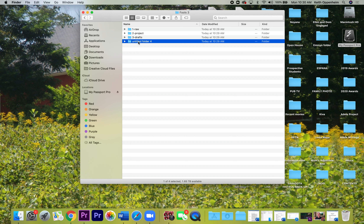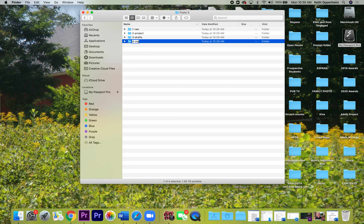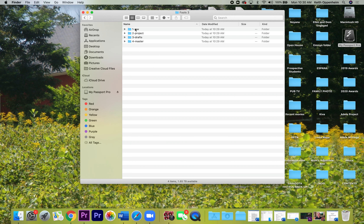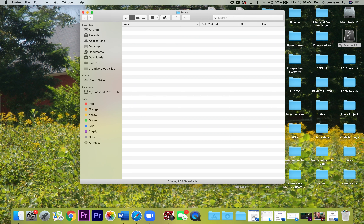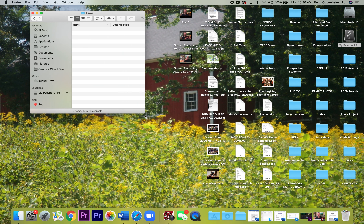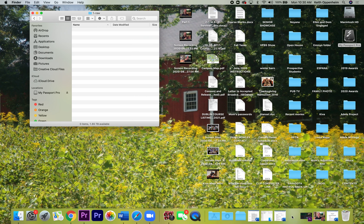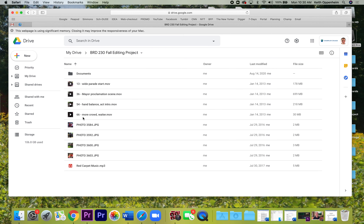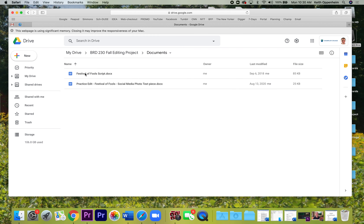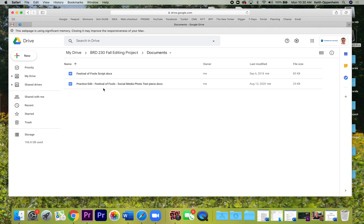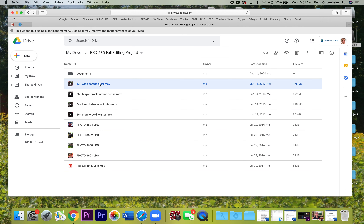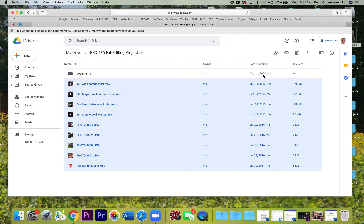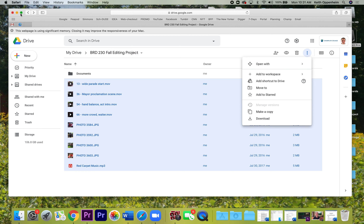Inside the Fools3 folder, I'm going to make four folders. You have a practice edit sheet in your documents that shows you these are the four folders you need. You can do File > New Folder or use the shortcut Shift-Command-N. The four folders will be named: one — Raw, two — Project, three — Drafts, and four — Master. The raw folder is where we'll put all our video, and the project folder is where we'll save the project. Open up the raw folder and put it on the side to receive our video.